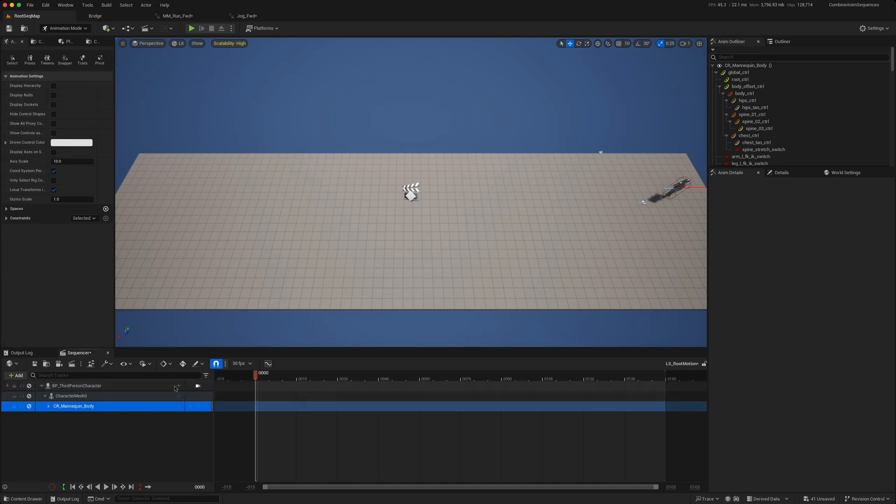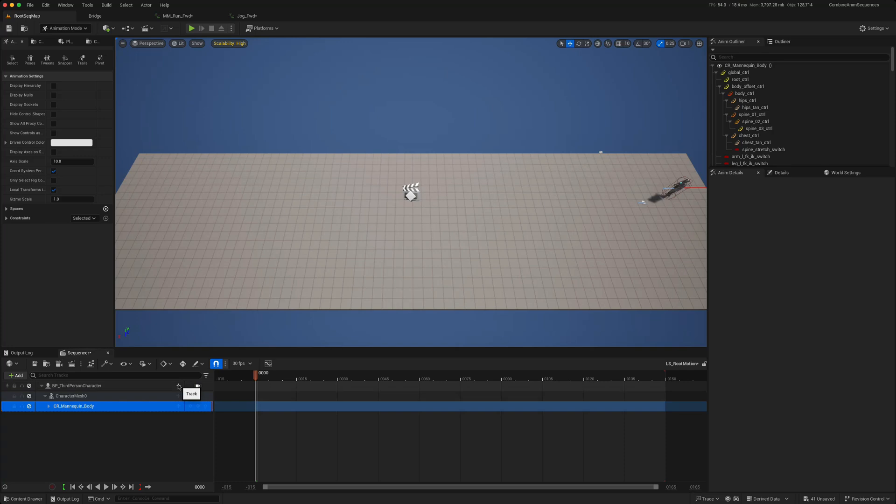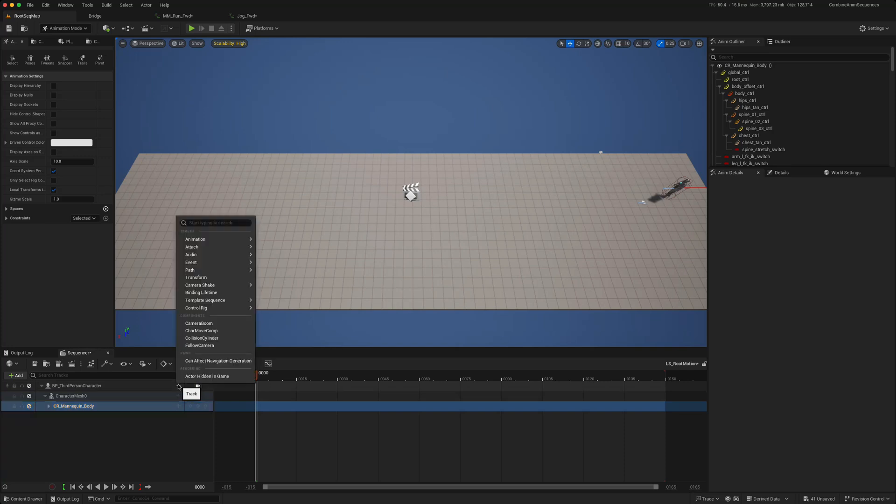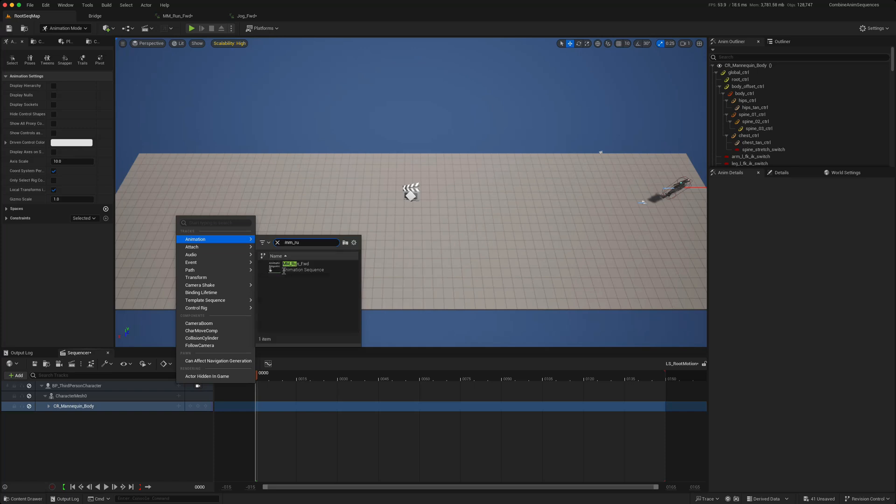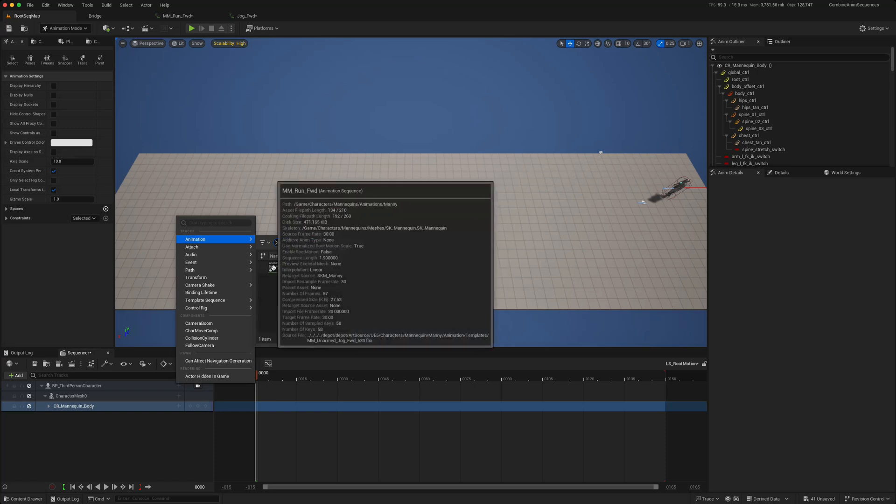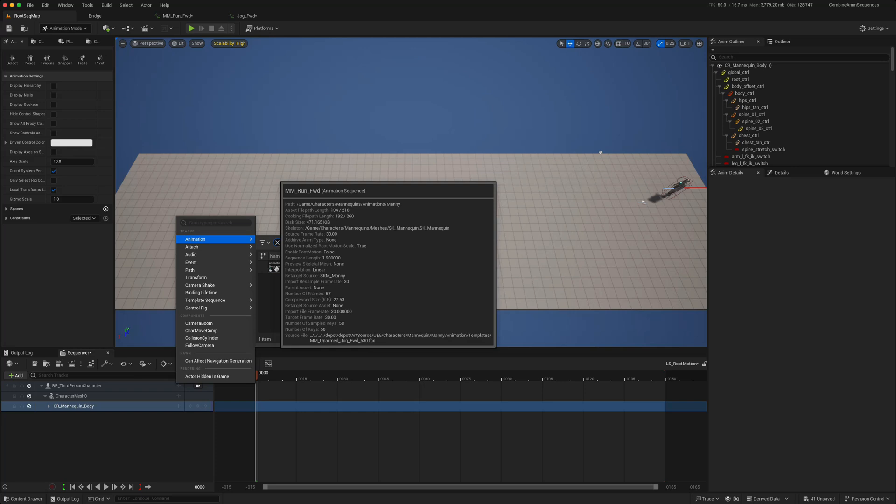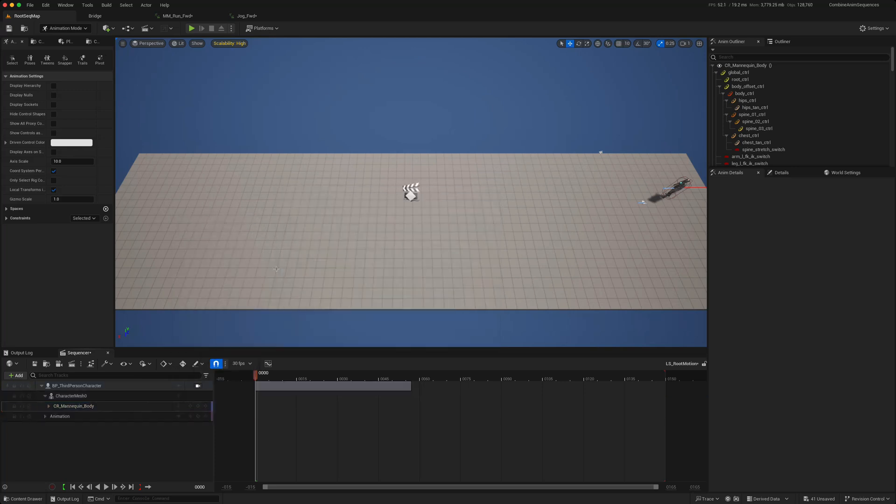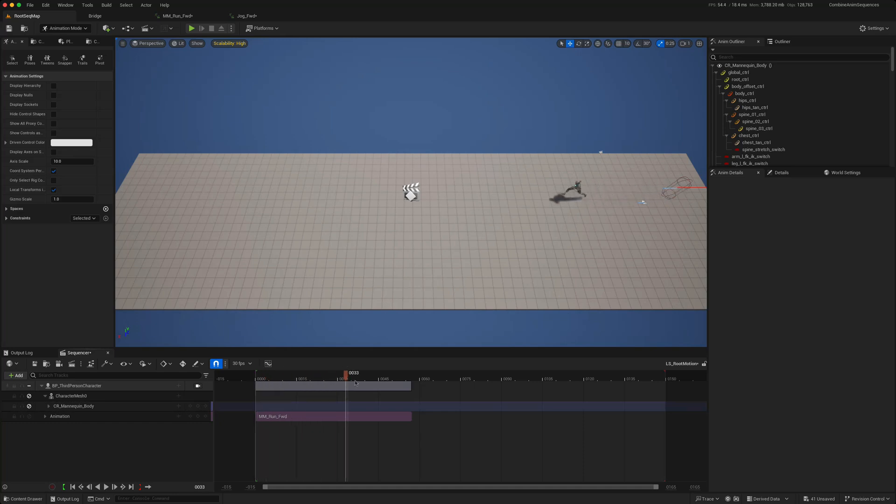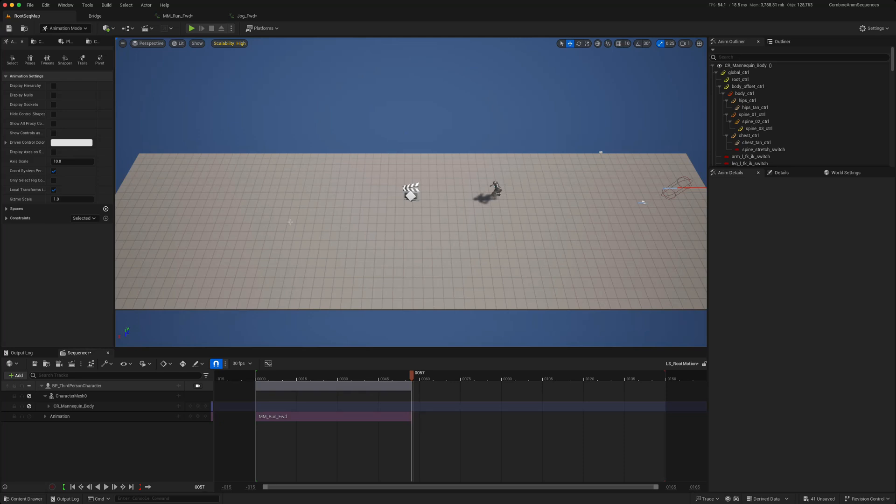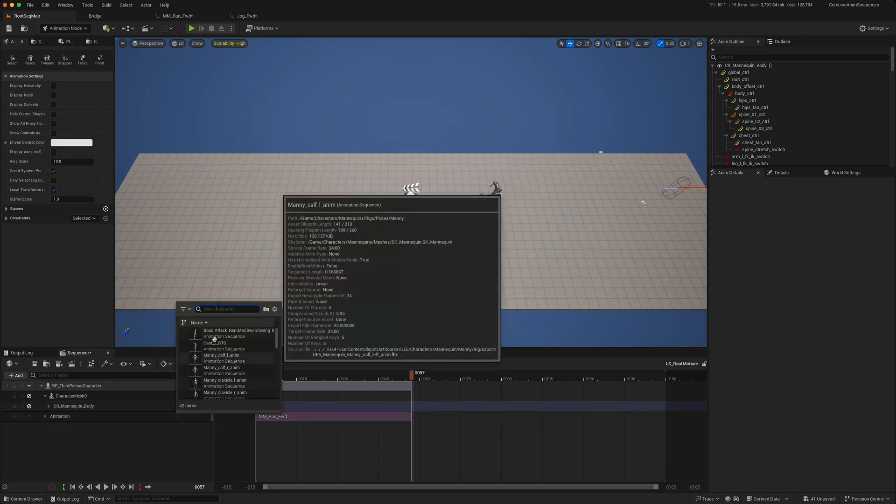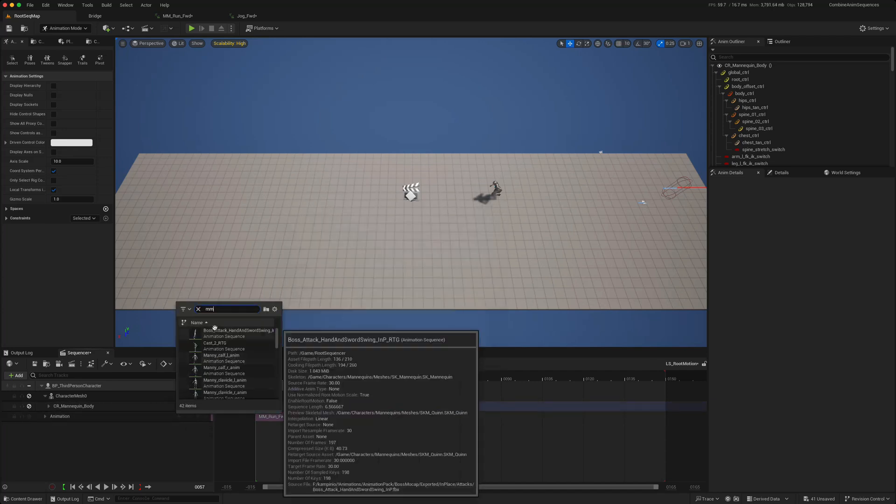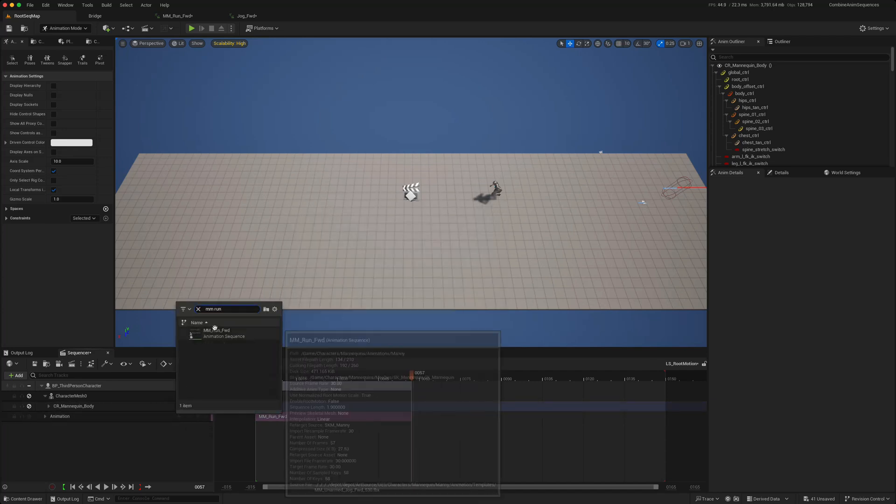If we want this character to start here and then to run across, first thing we'll do is we'll click on that, say animation, we'll use the run forward animation, which we just looked at, which has root motion in it. And now if we just play this, we can see the character is moving by itself. But say we want him to move even further, we could just add another animation here. We can just say run forward again.